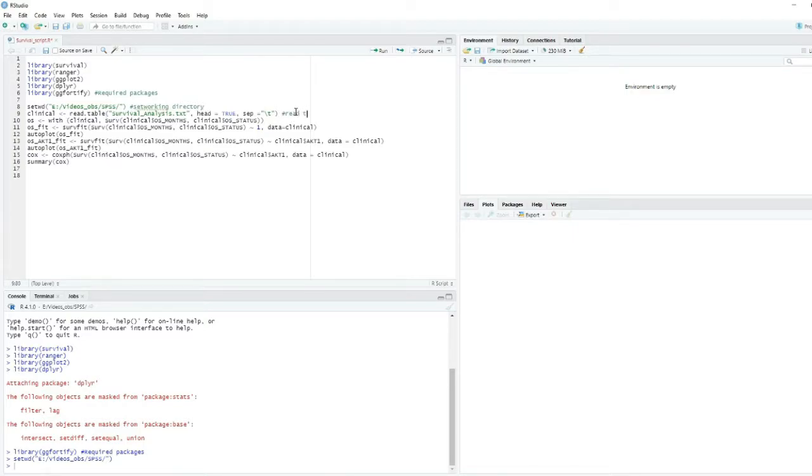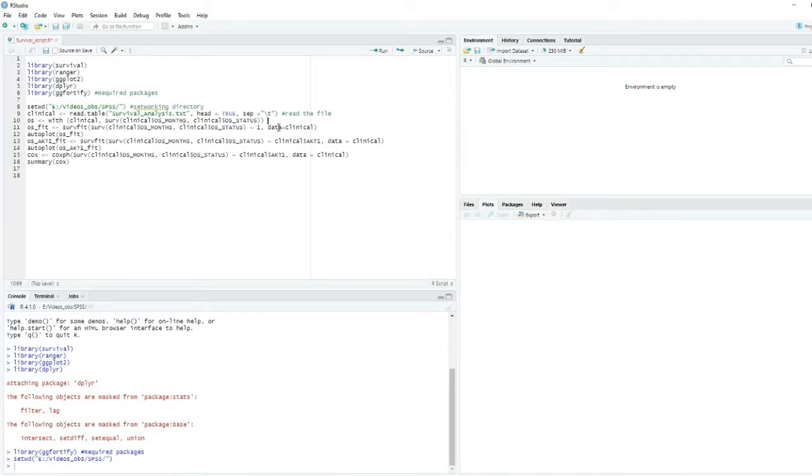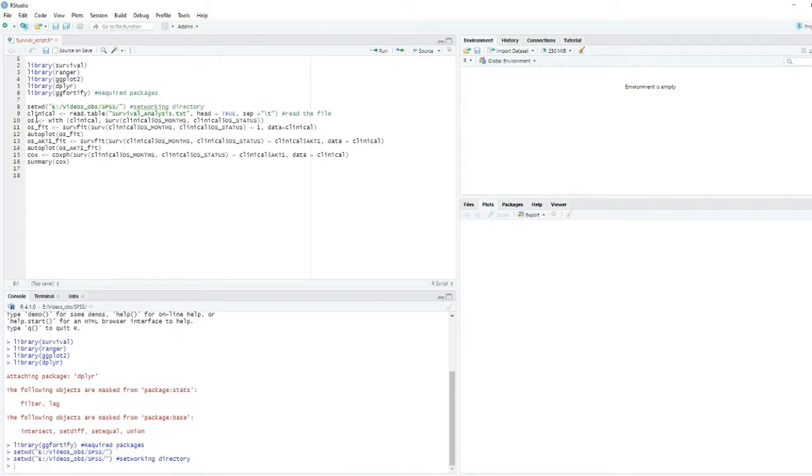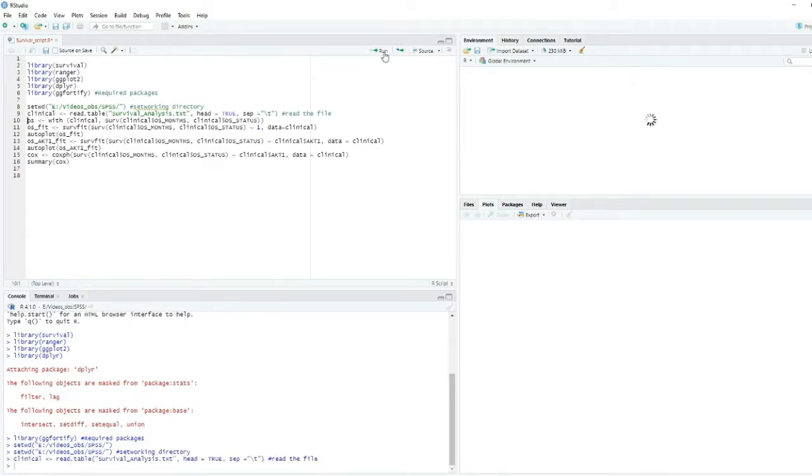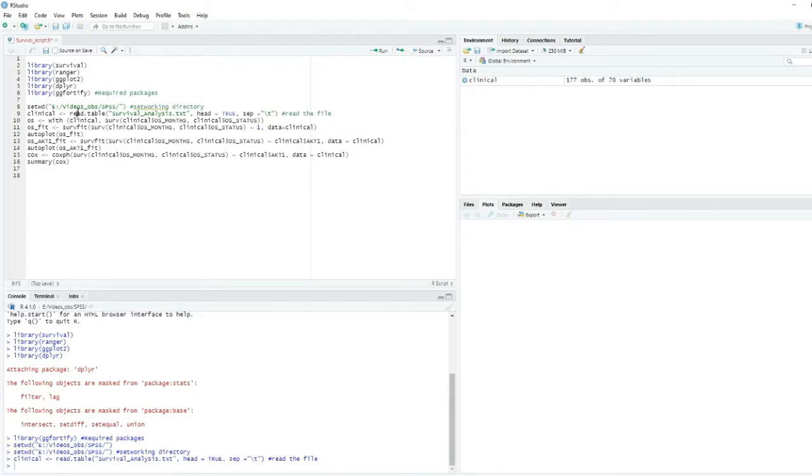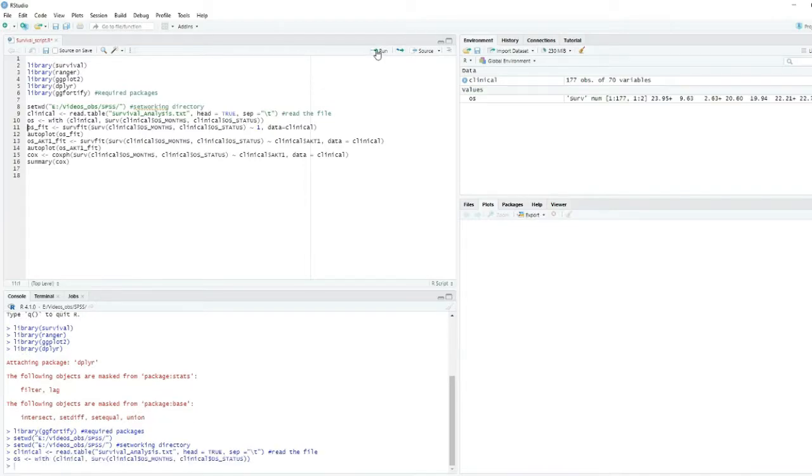And then in that working directory there is a file known as survival analysis. We used that file for all the analysis we have done previously and we will do here now. Next we just have to call this file, read this file.